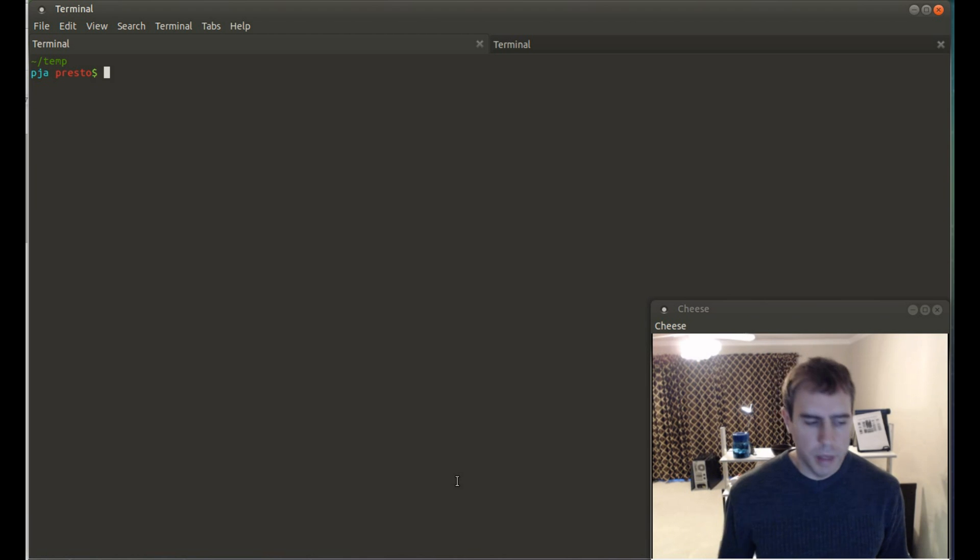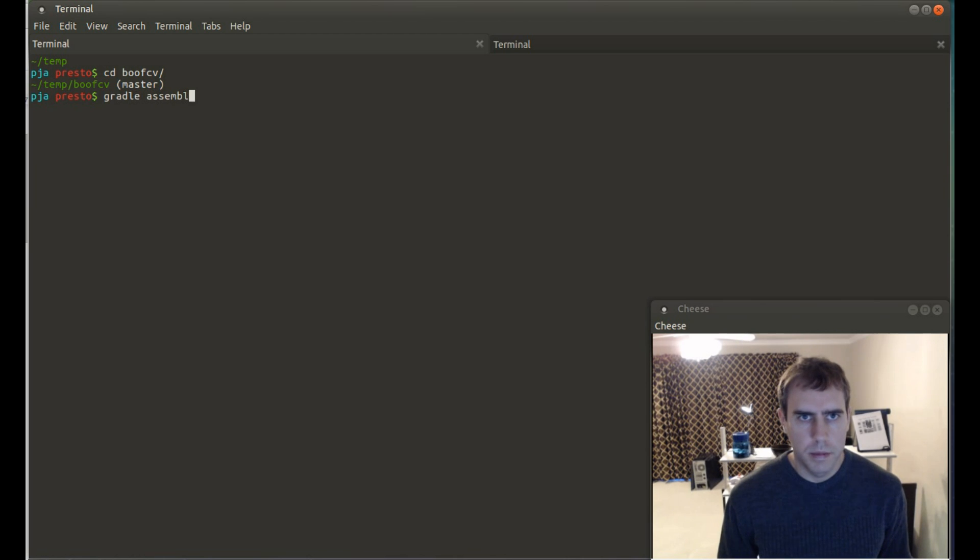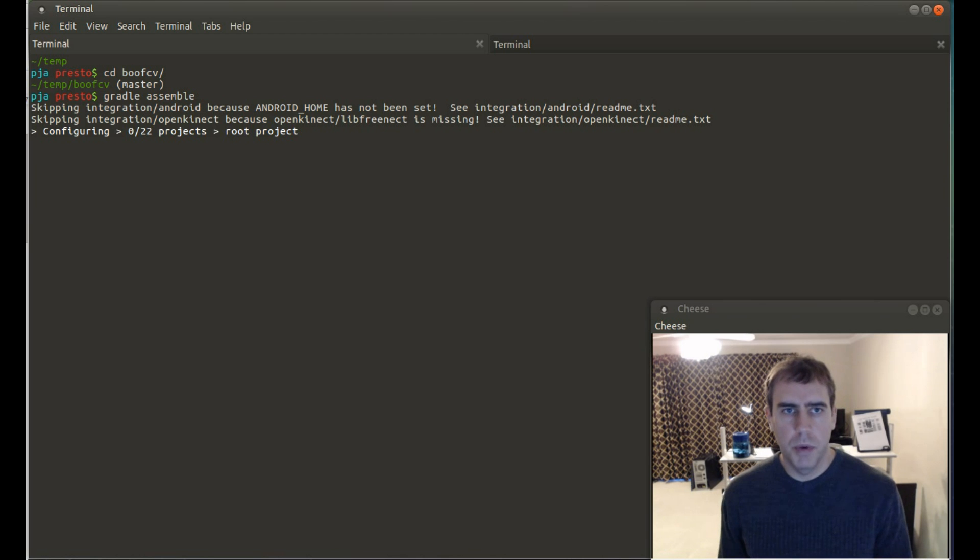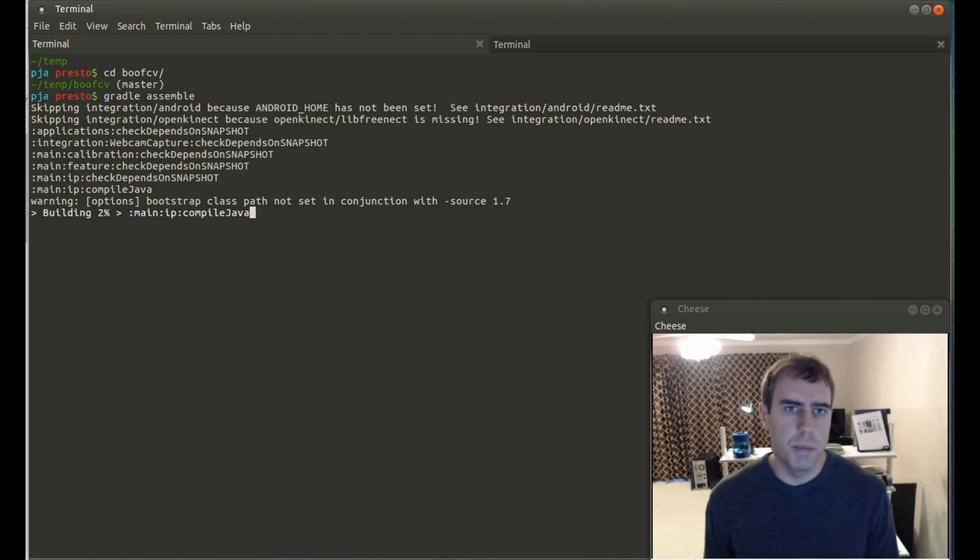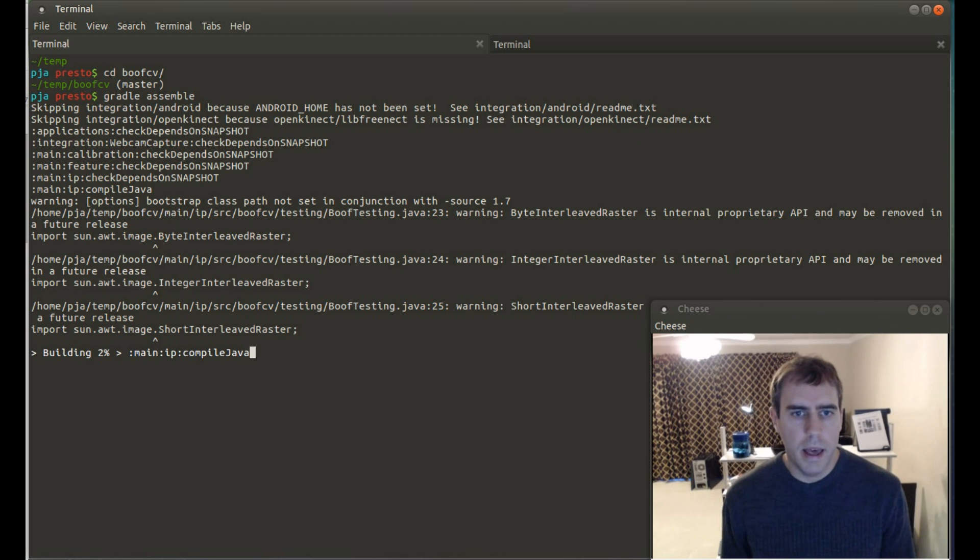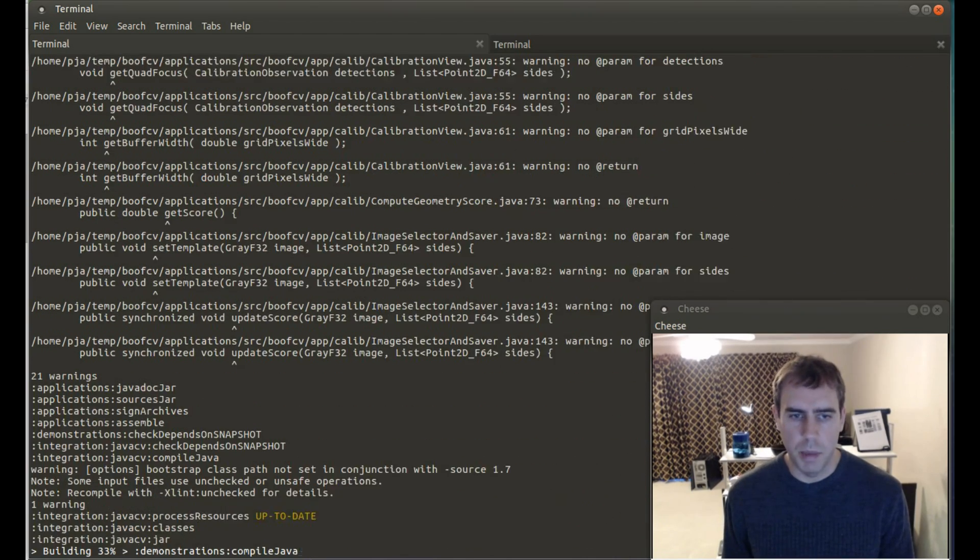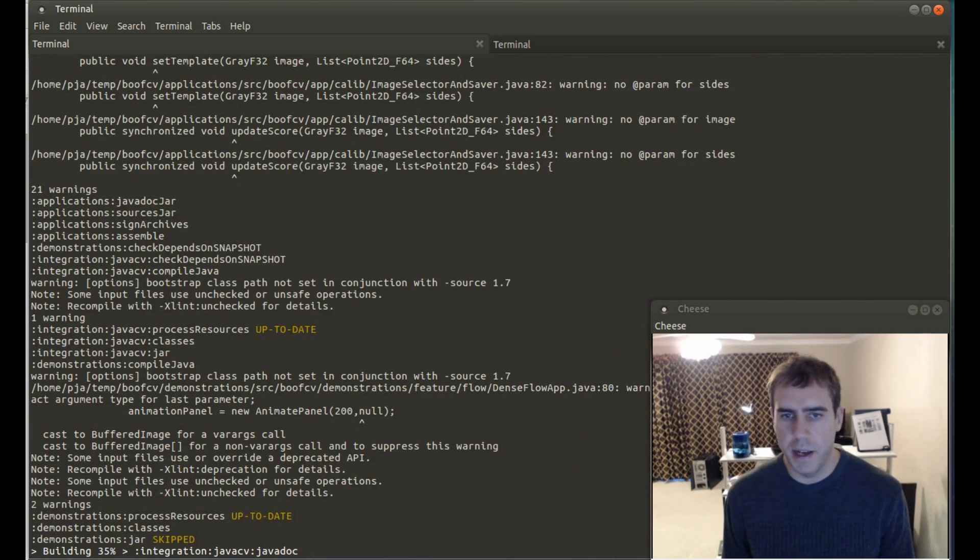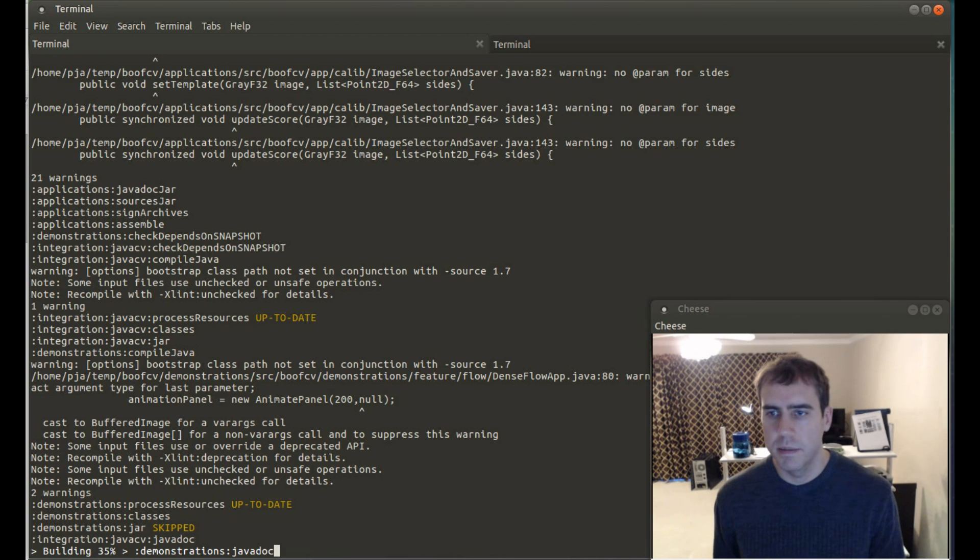That's done. So let's go through and build BoofCV. BoofCV uses Gradle to build. And Gradle will automatically download all dependencies. This also takes a couple of moments, but still much faster than most C++ libraries.